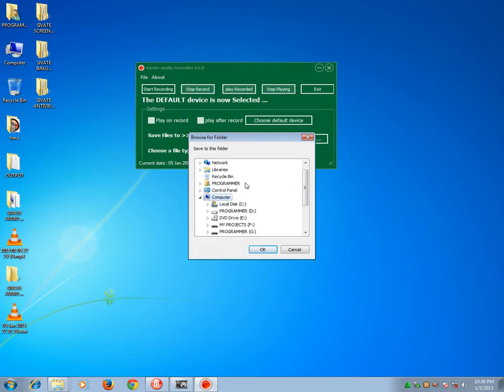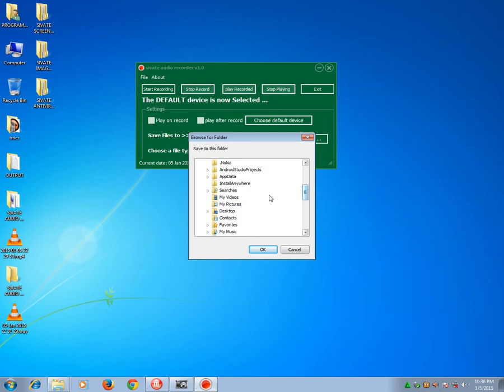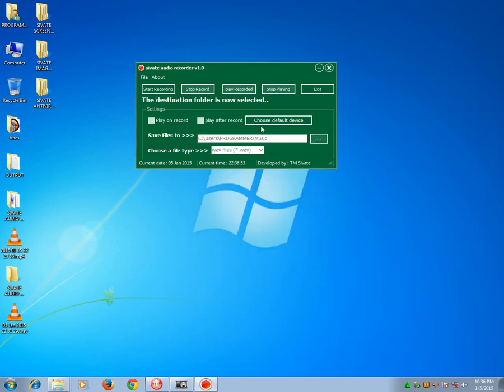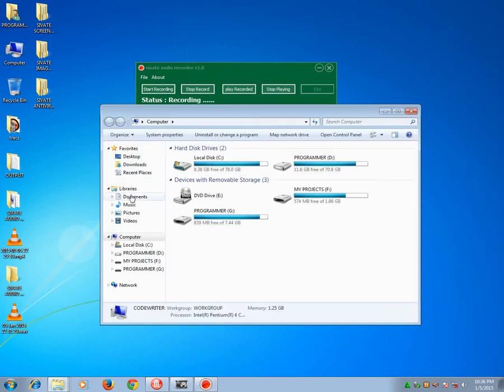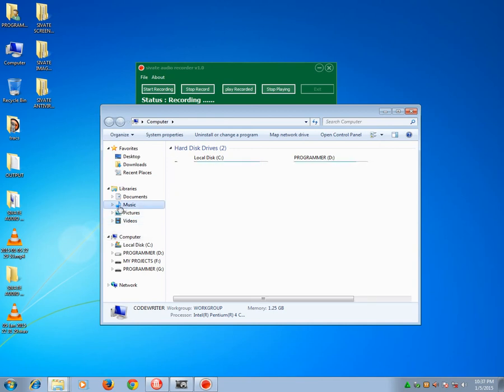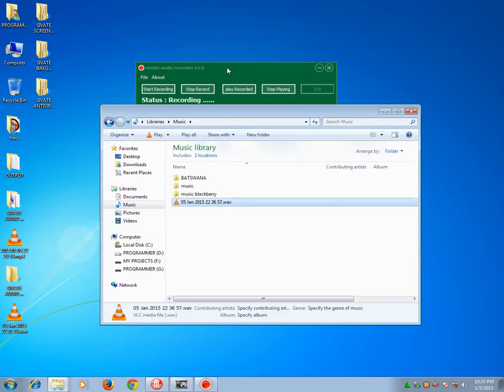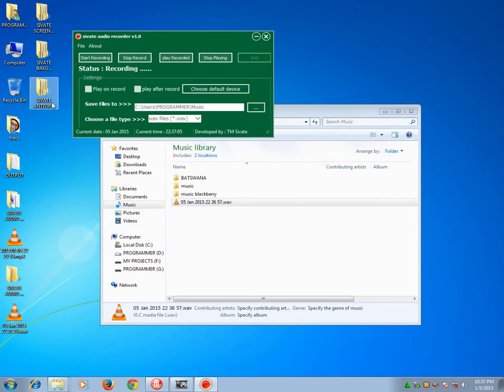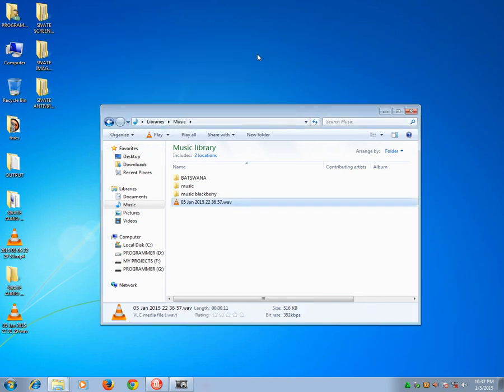You can save the recorded file anywhere else. I choose to save it under My Music there. So it means if now I start the recording, it will be saved on My Music as you can see here. Okay, stop and exit.